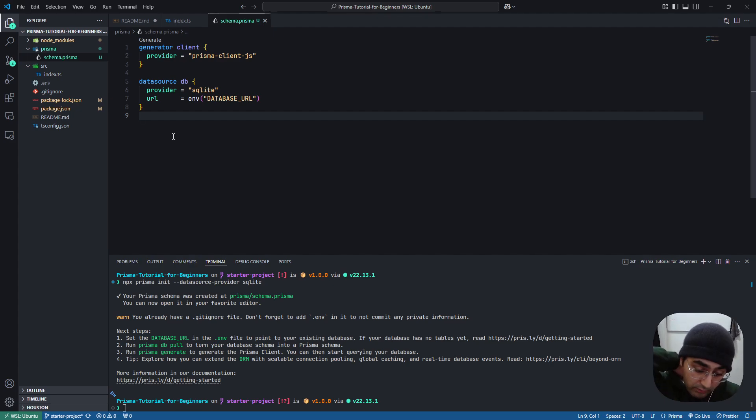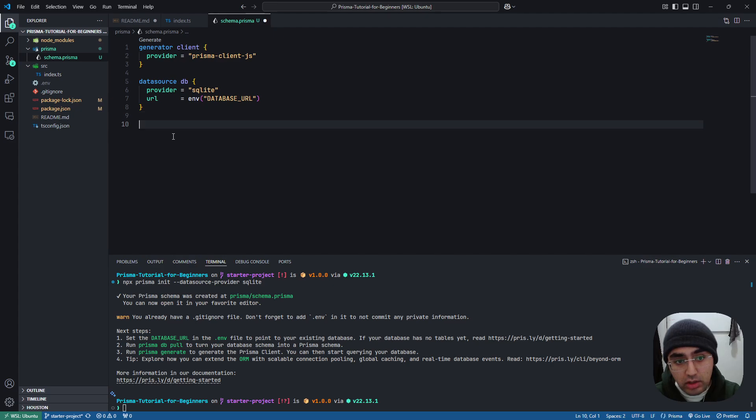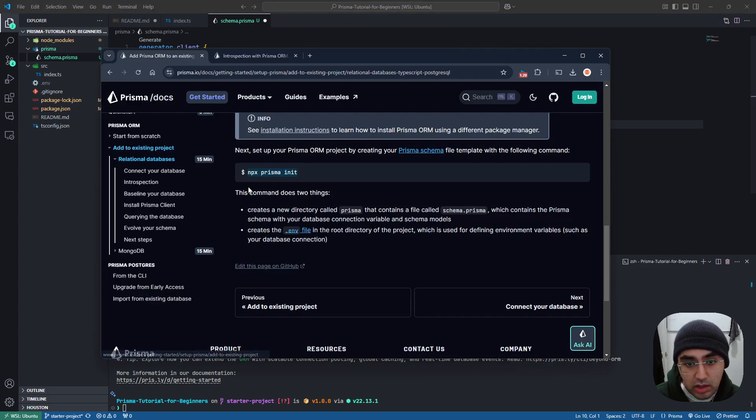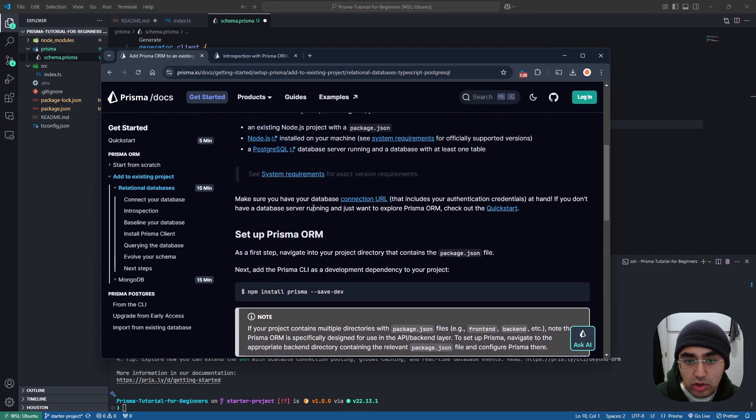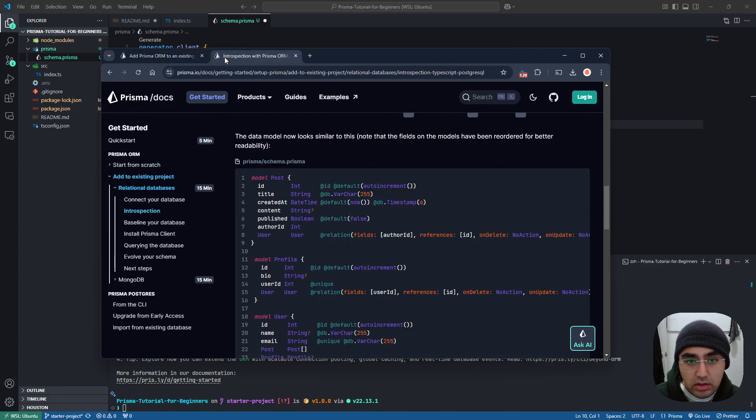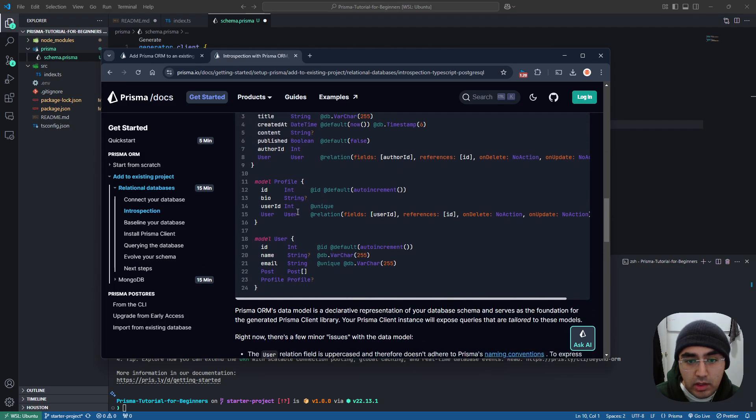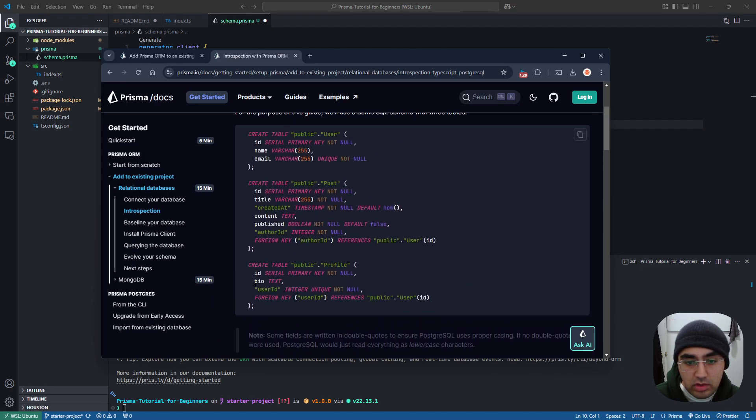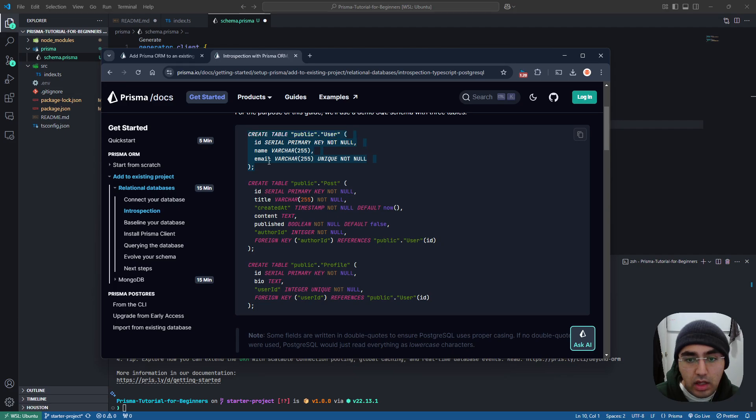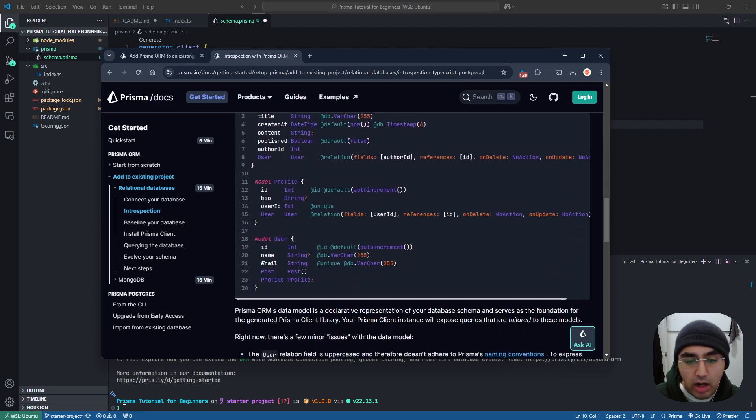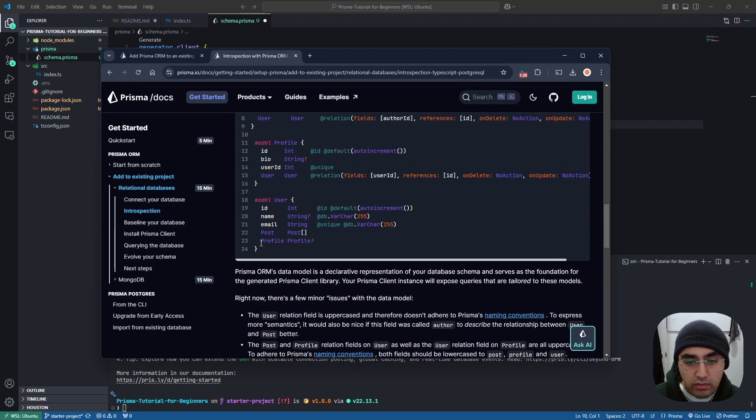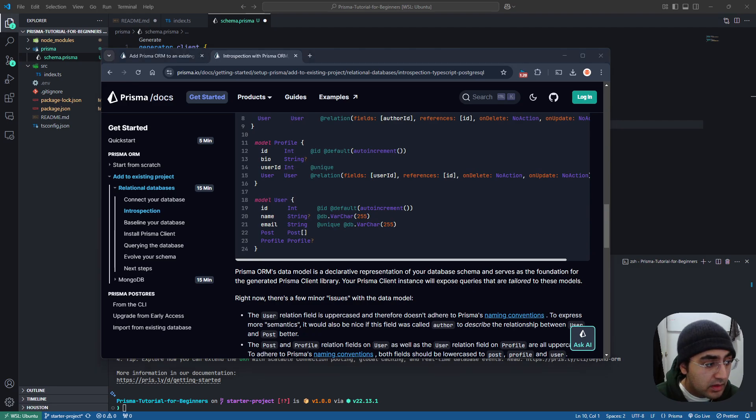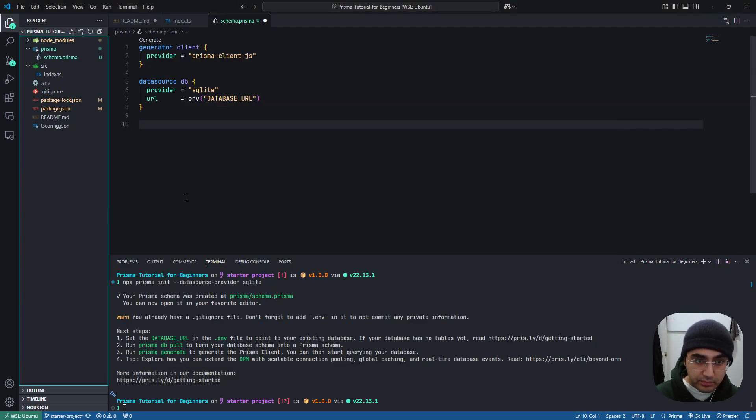So now we're going to build our first model, and a model is basically a table in your database. So in traditional SQL, you have tables like this, create table public.user id name email. But in Prisma, we create models, which have a similar structure, but there are more like JavaScript that we know, or JSON object to be more clear.